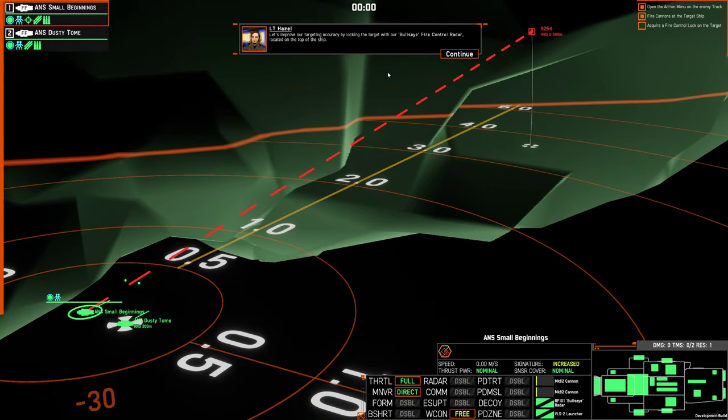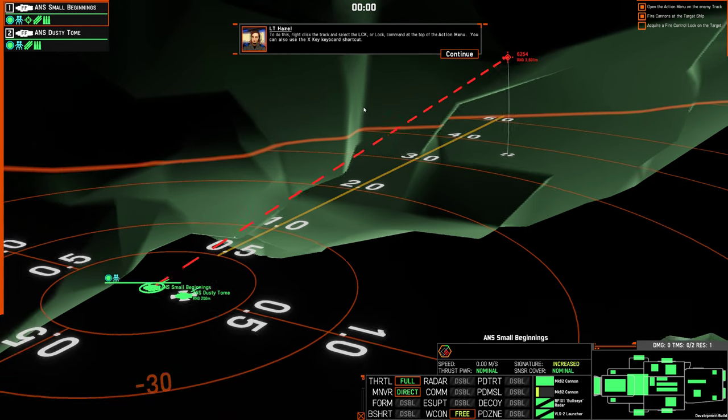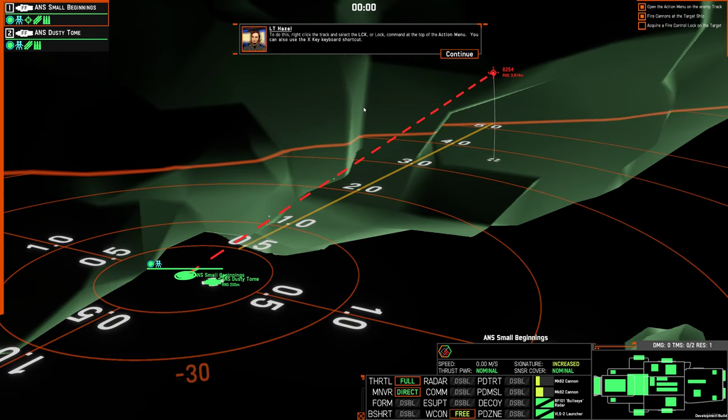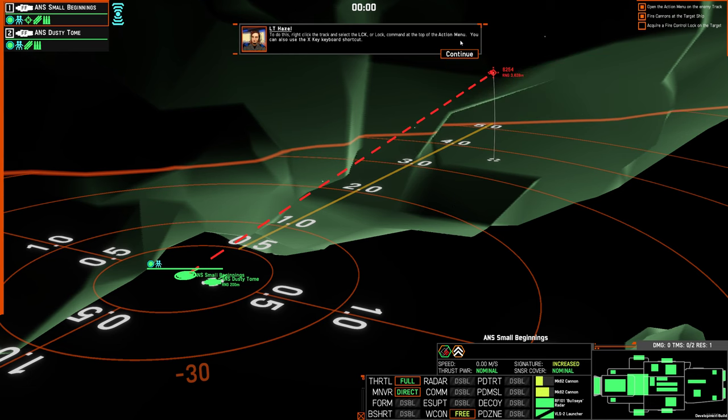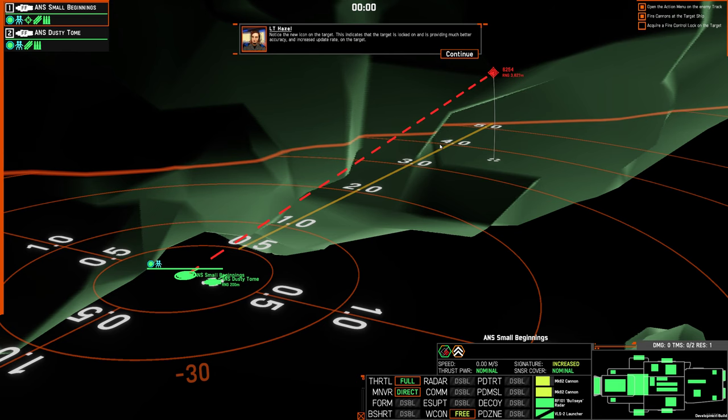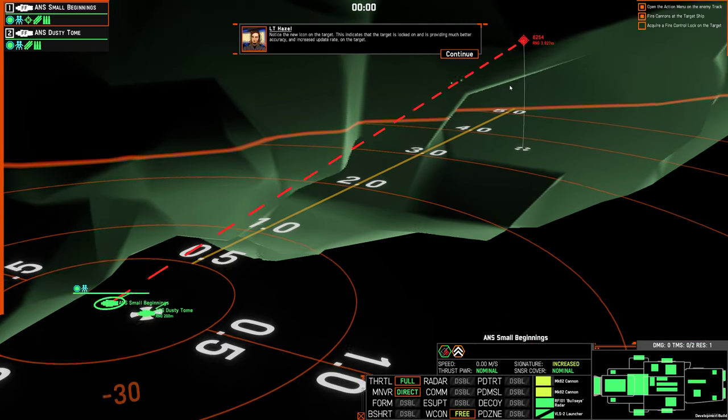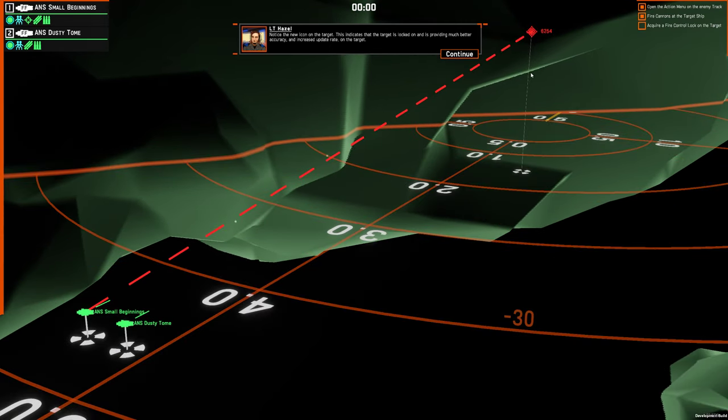Let's improve our targeting accuracy by locking the target with our bullseye fire control radar, located on the top of the ship. To do this, right click the track and select the LCK, or lock, at the top of the action menu. You can also use the X key keyboard shortcut. Notice the new icon on the target. This indicates that the target is locked on and is providing much better accuracy and increased update rate on the target.